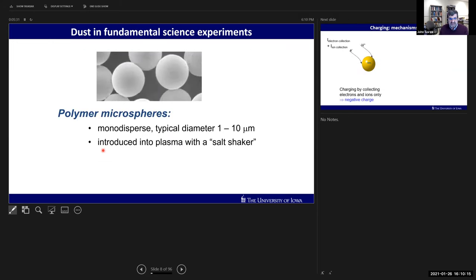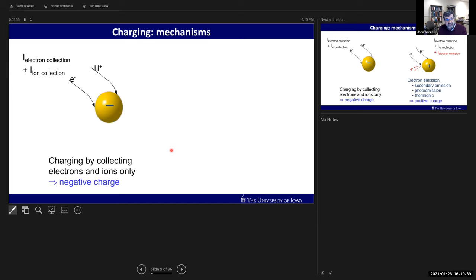The dust in our fundamental science experiments is something different - I use polymer microspheres. They're monodisperse, meaning they all have essentially the same diameter. I can specify one micron or ten microns when buying from the manufacturer, and I introduce them into the plasma using something like a salt shaker from above. The particles get a big charge from collecting an unequal number of electrons and ions, resulting in a negative charge because of the higher velocities of electrons in a plasma.